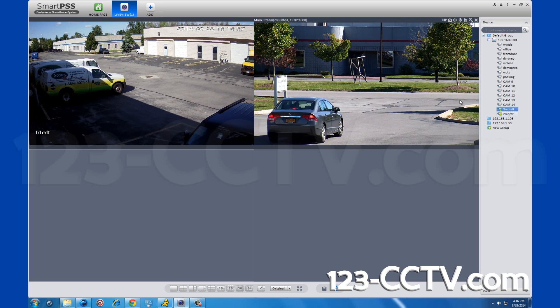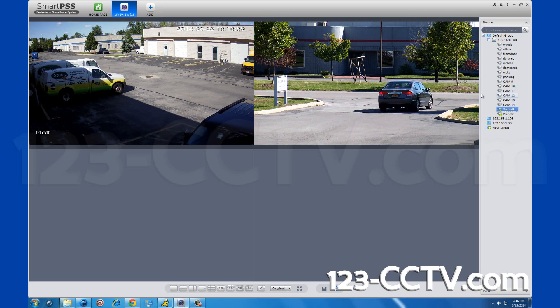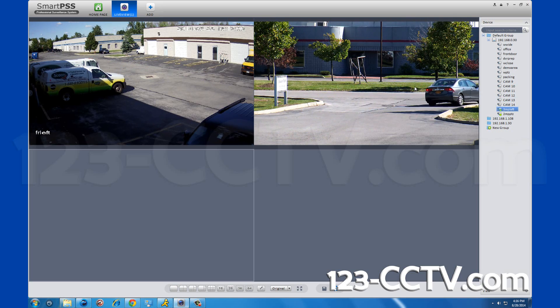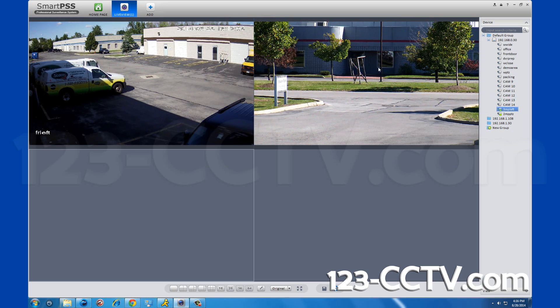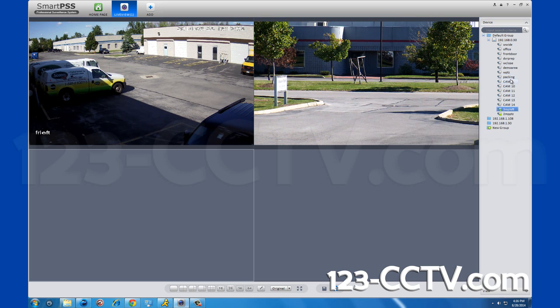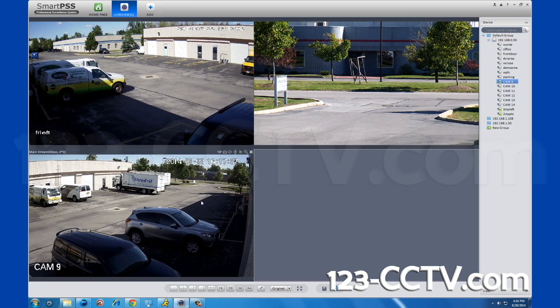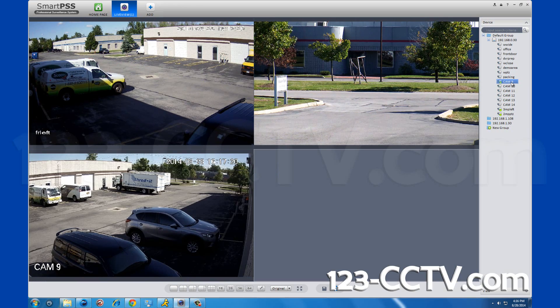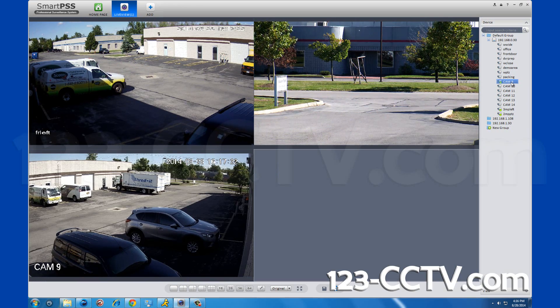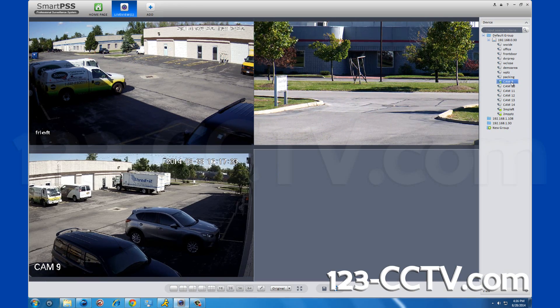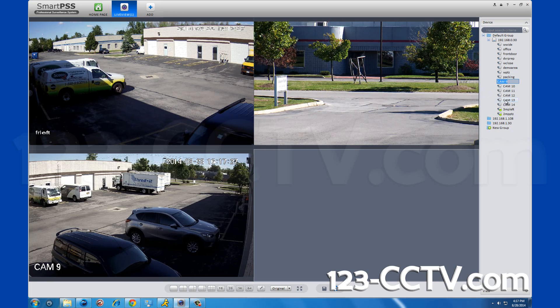So as you can see, this program easily allows you to view your cameras in real time. You can change the name of your cameras by right clicking and in the drop down menu, click modify channel name.